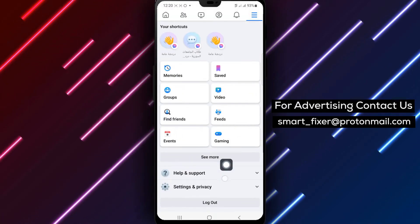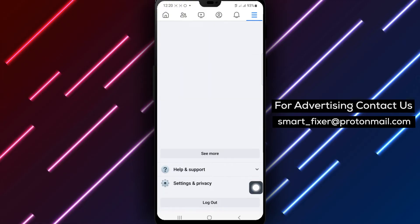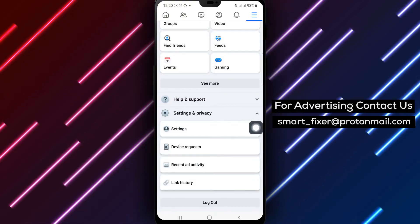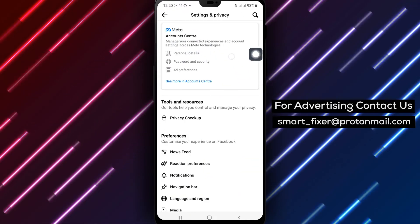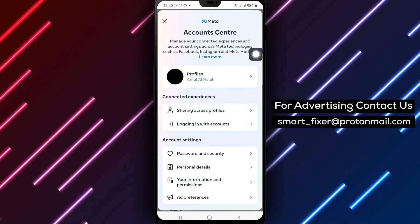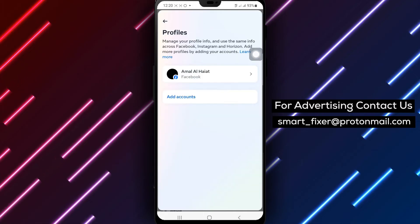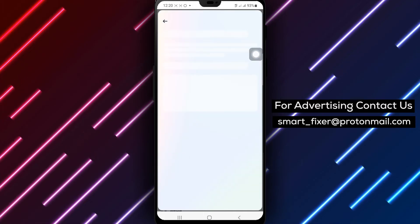Step 7: Tap on Settings. Step 8: Next, choose Personal and Account Information. Step 9: Look for the Name option and tap on it.